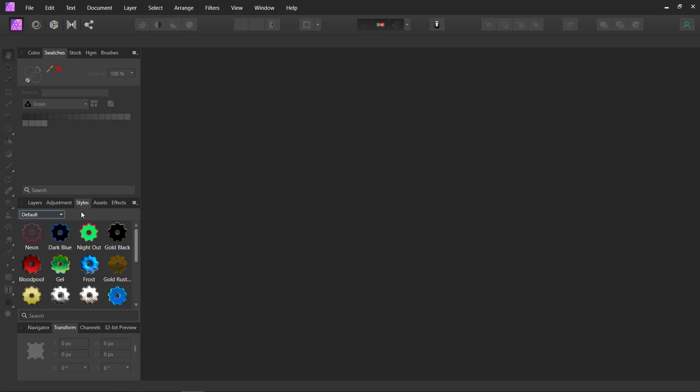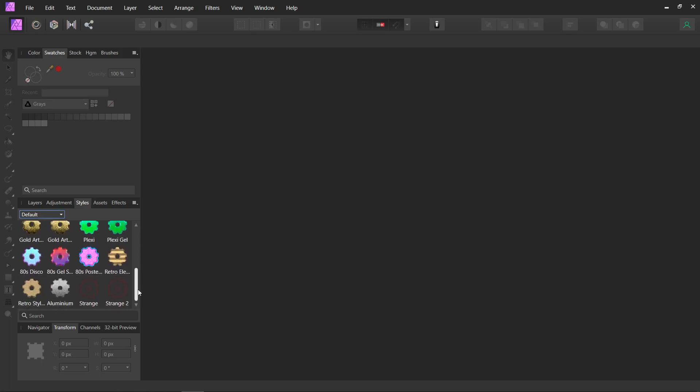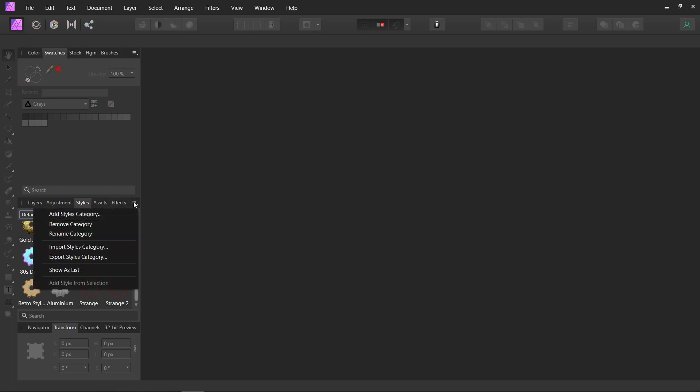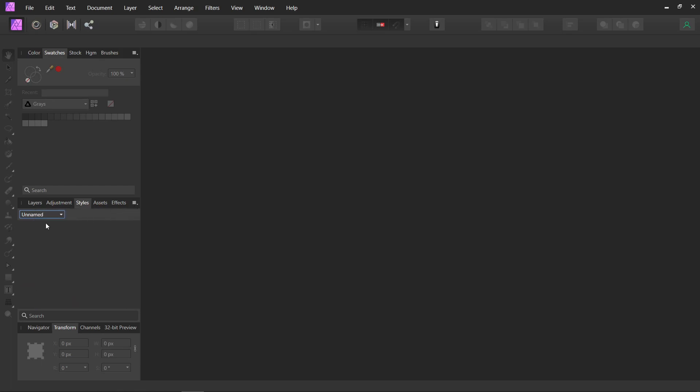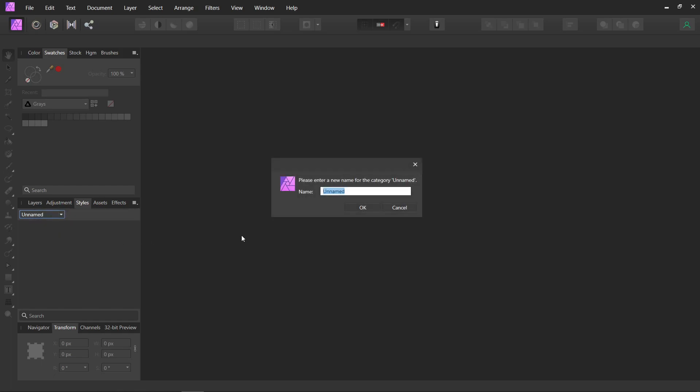If you want to make your own category, which is what I would recommend, that way they don't get lost. Because if you've got this window open and you make a new style, it'll just put it down at the bottom of this list. And it's easy to lose them if you start importing a whole bunch of styles. So just go up here to these little lines, and Add Styles Category. It'll say Unnamed, and you can say Rename Category. You can name it whatever you want.